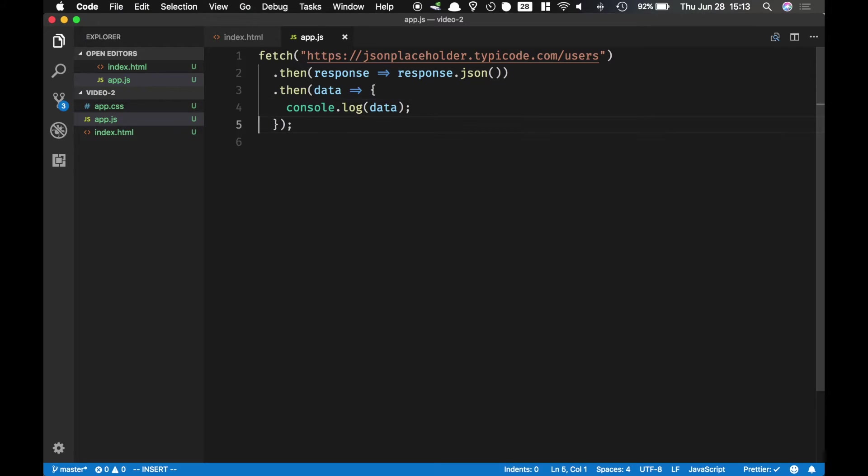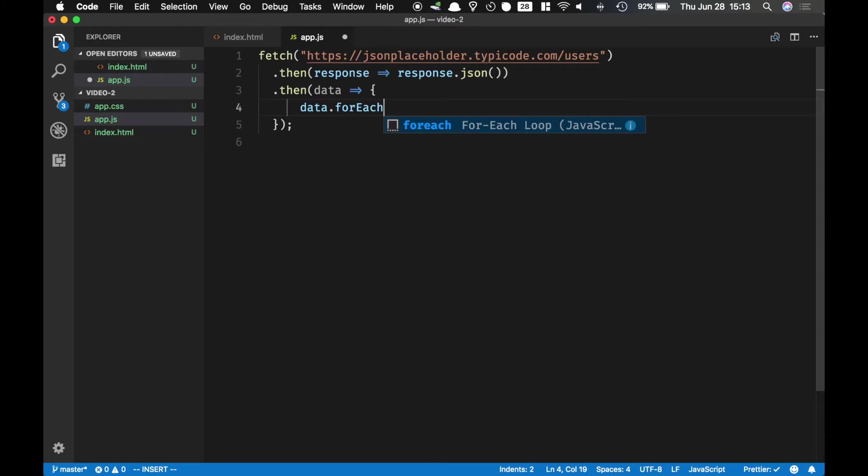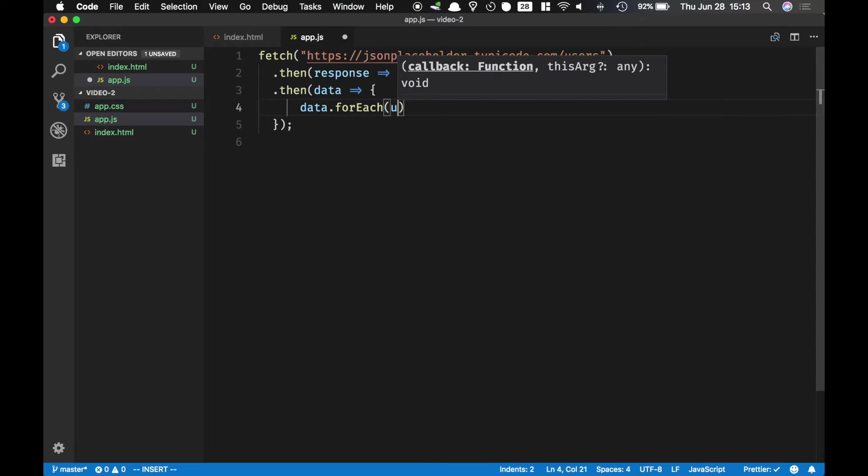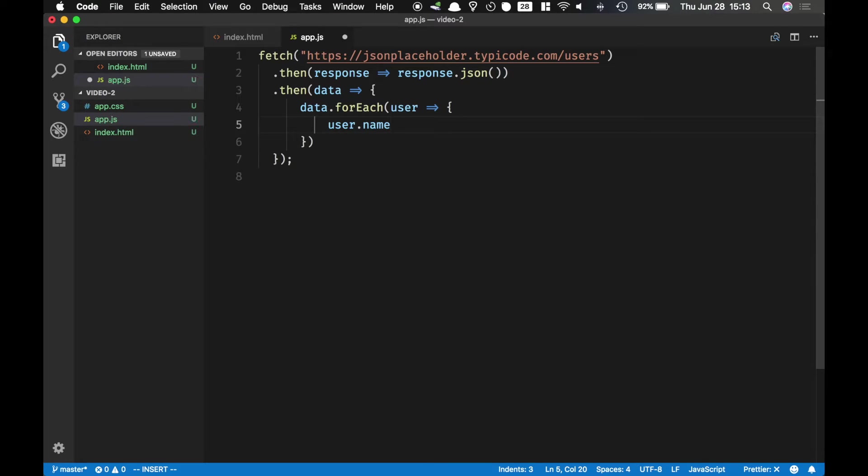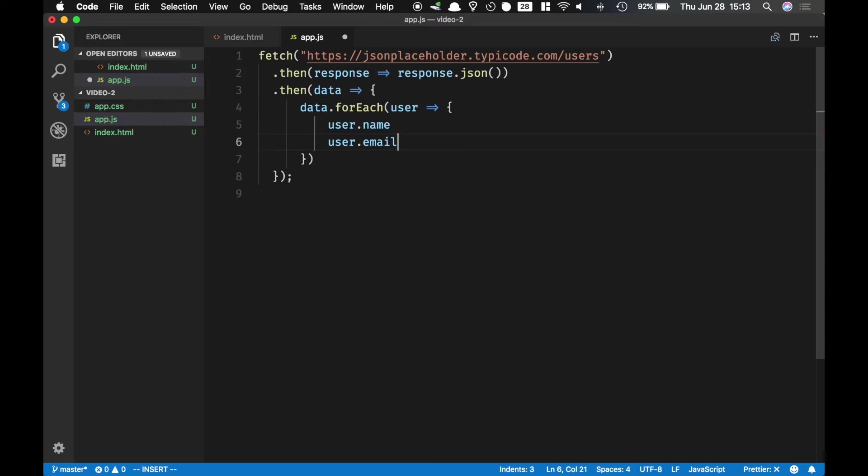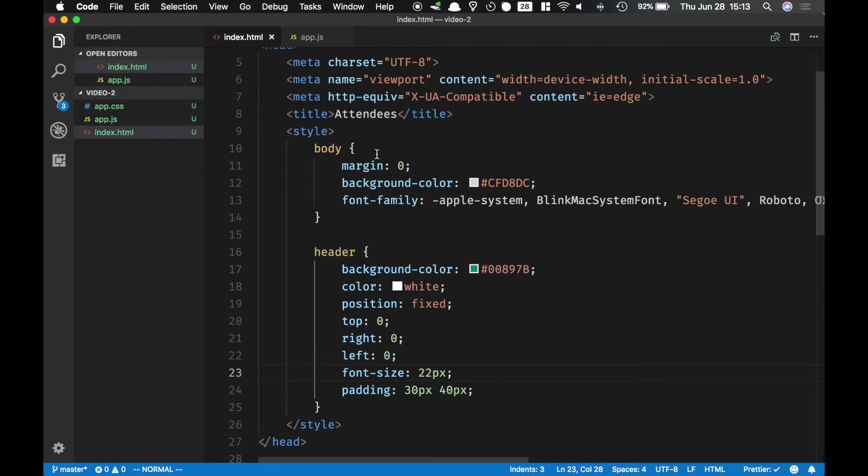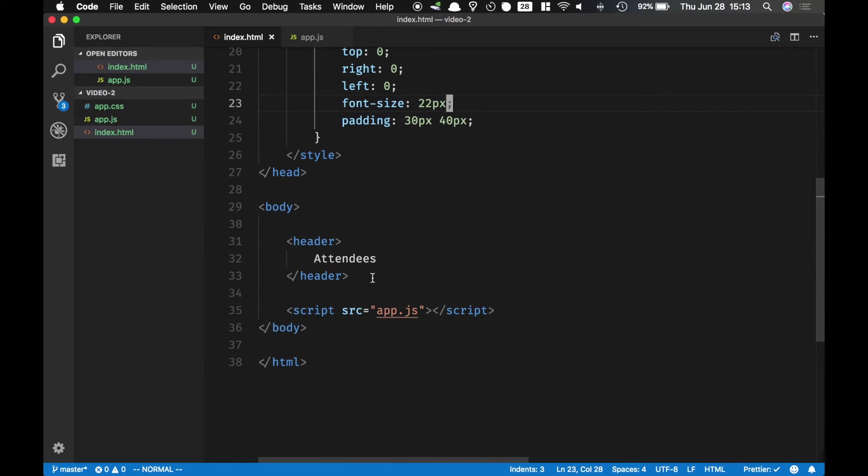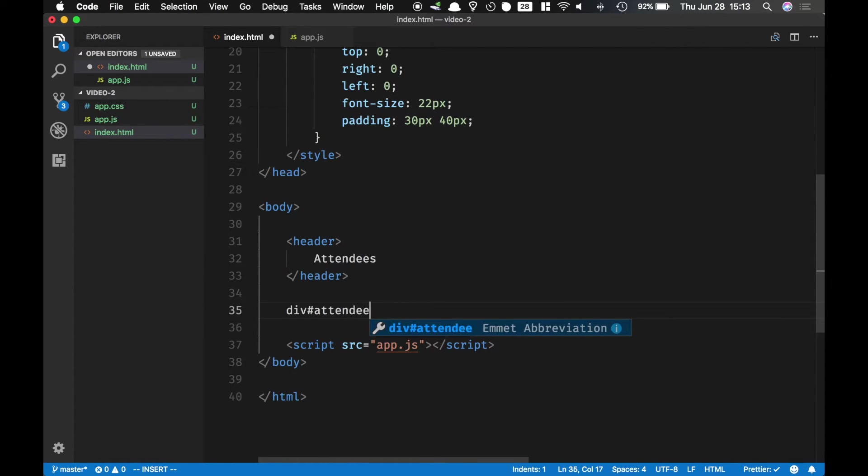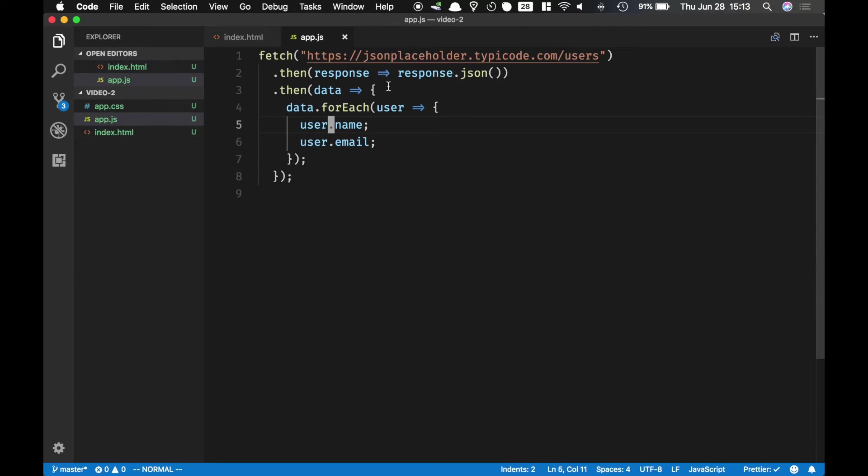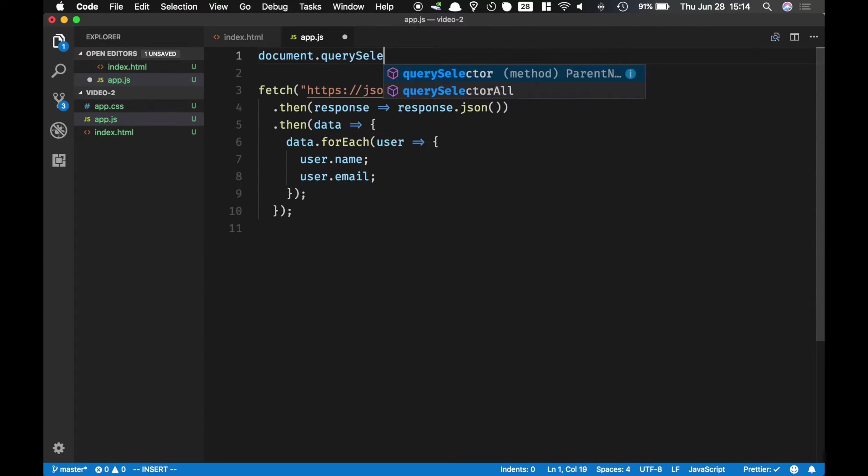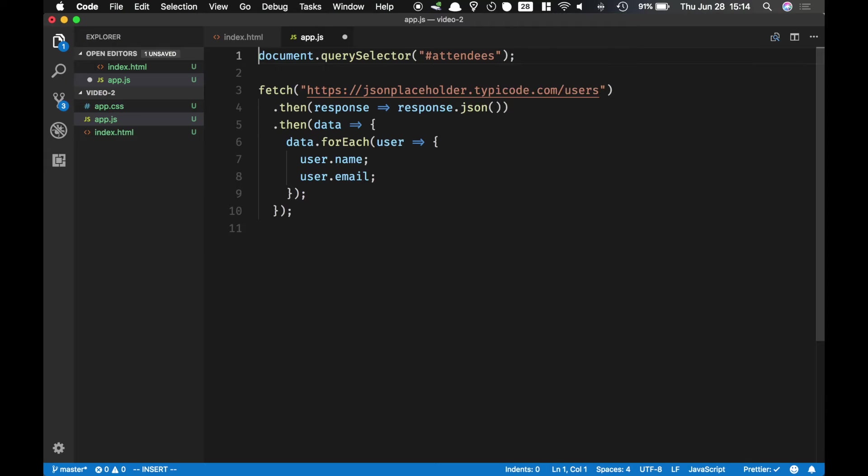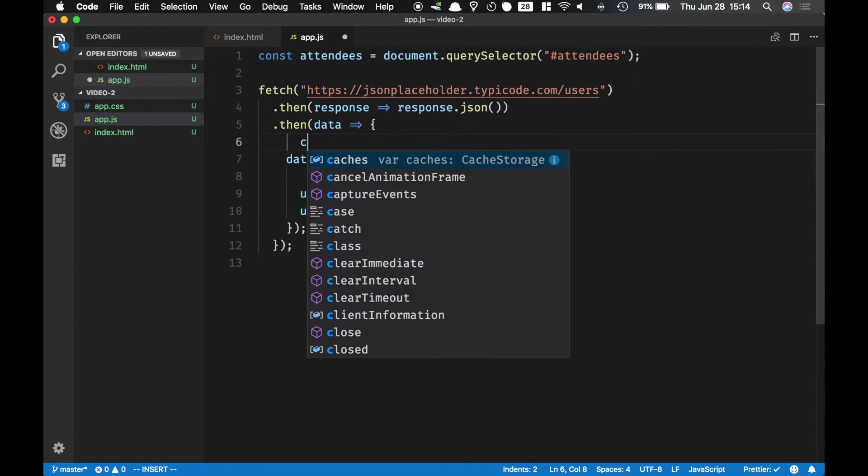Now let's loop over this data.data.foreach. We've got one user and then for every user here we're gonna get a user.name and then we also need the user.email. And then I'm gonna simply inject all of this inside a div with an ID attendees. So inside attendees let's go ahead and grab a reference to this and then save it.